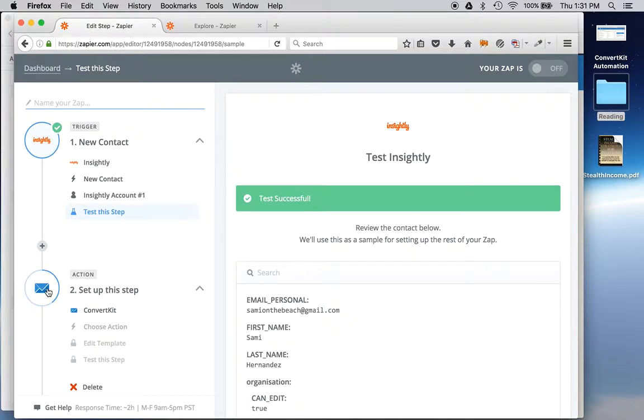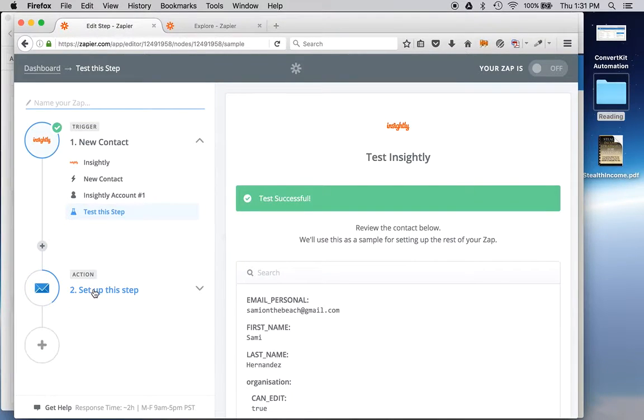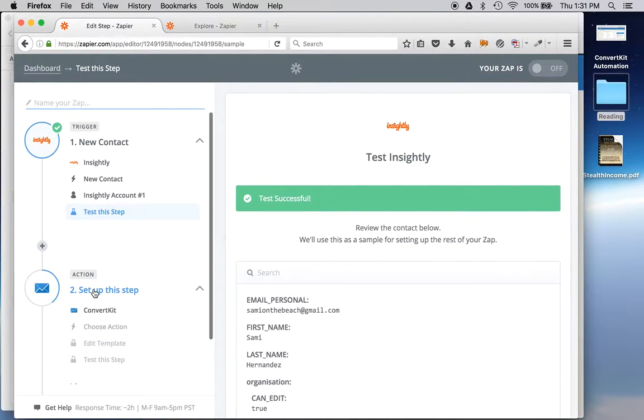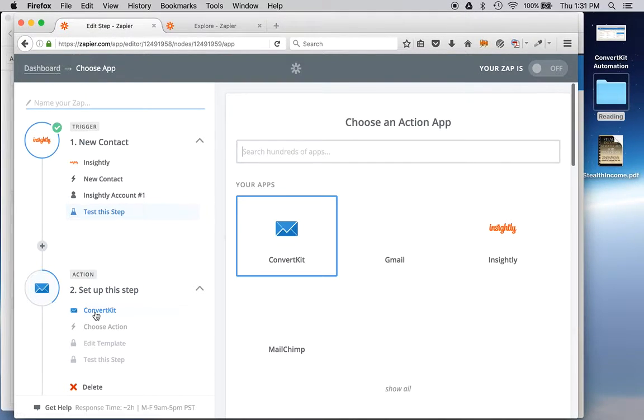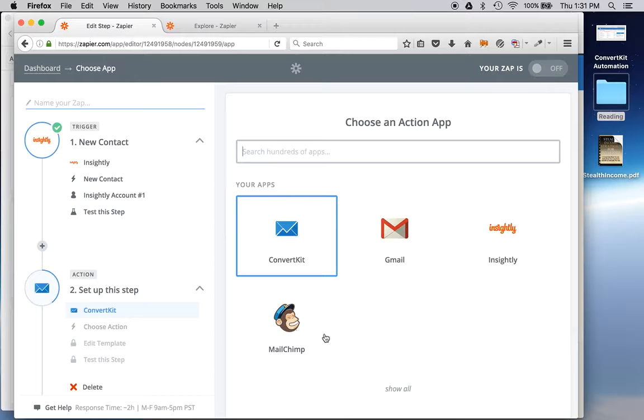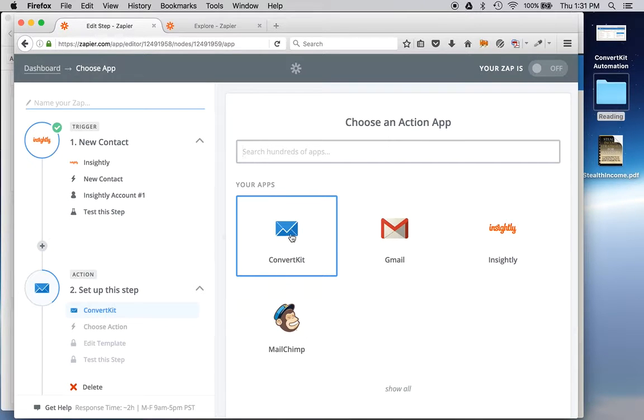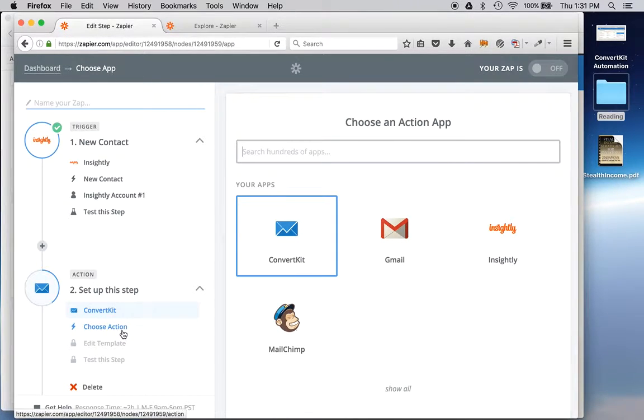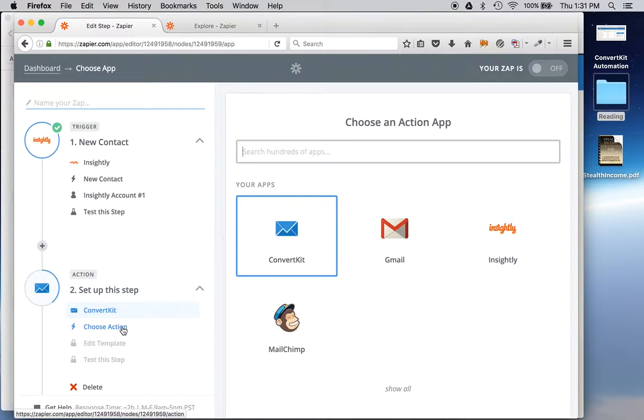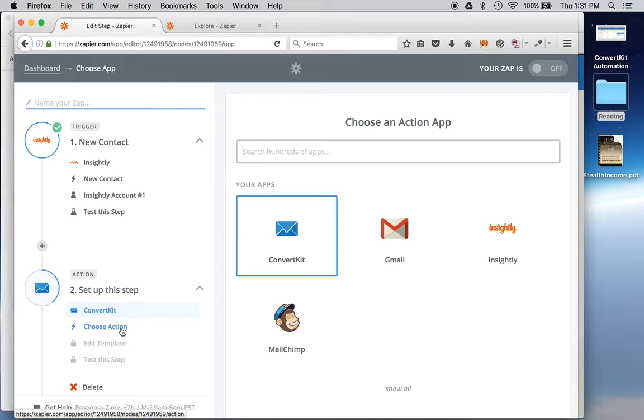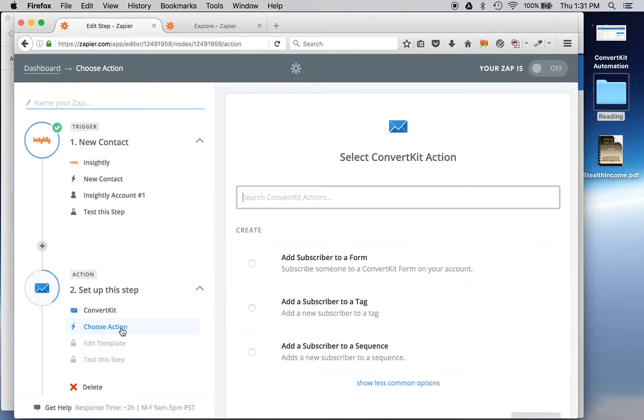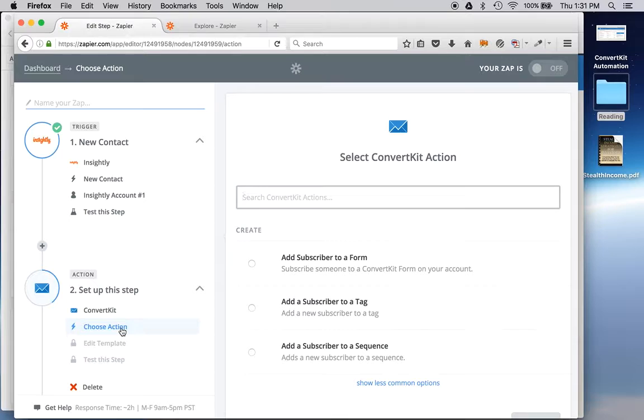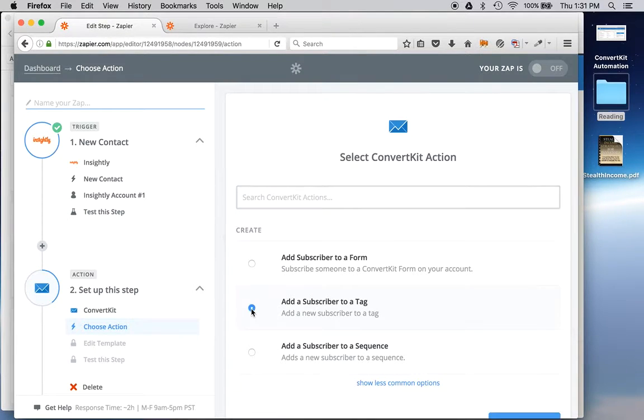So then I wanted to set up the next step. So it looks like I had to choose an app here, which I chose ConvertKit. I have these are the apps that I've connected in the past. ConvertKit was already connected. So now I'm getting to the part where I stopped and pressed record on this for this screen capture video.